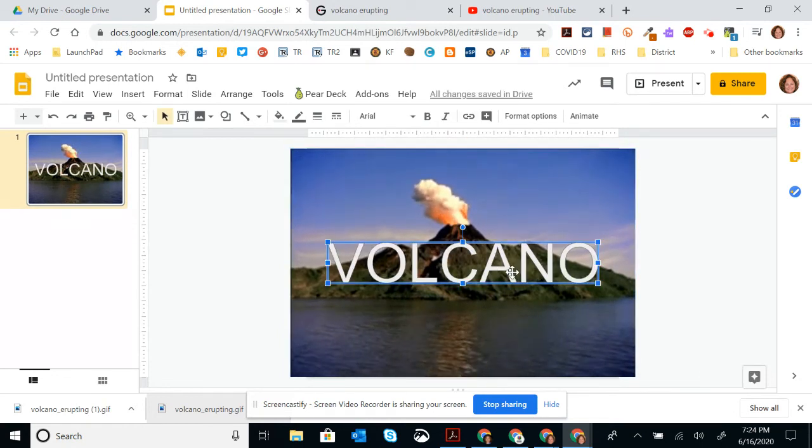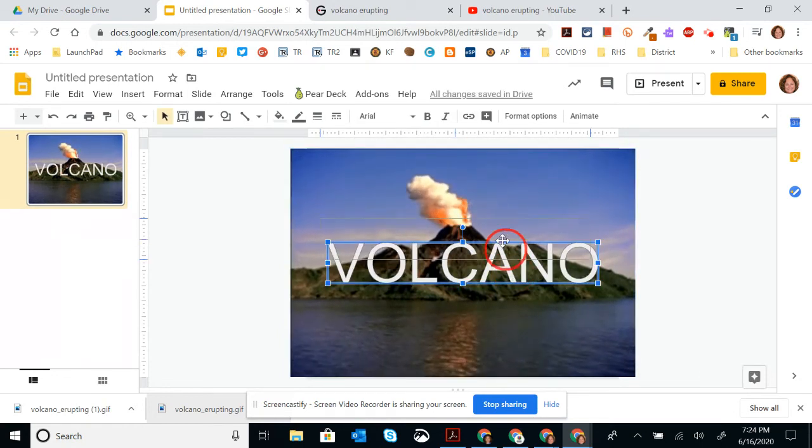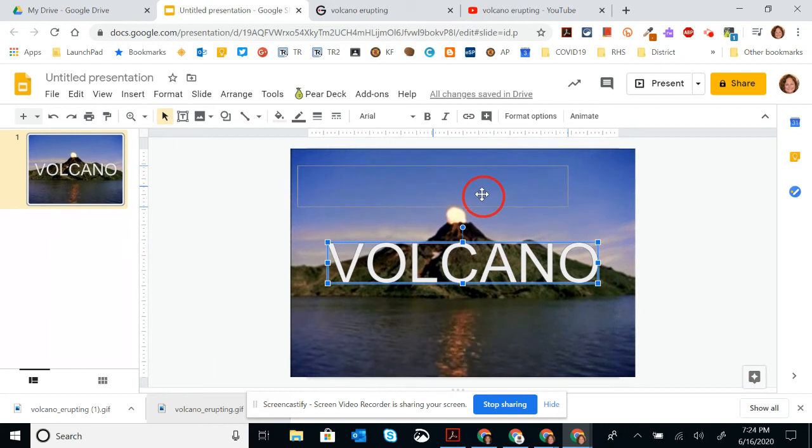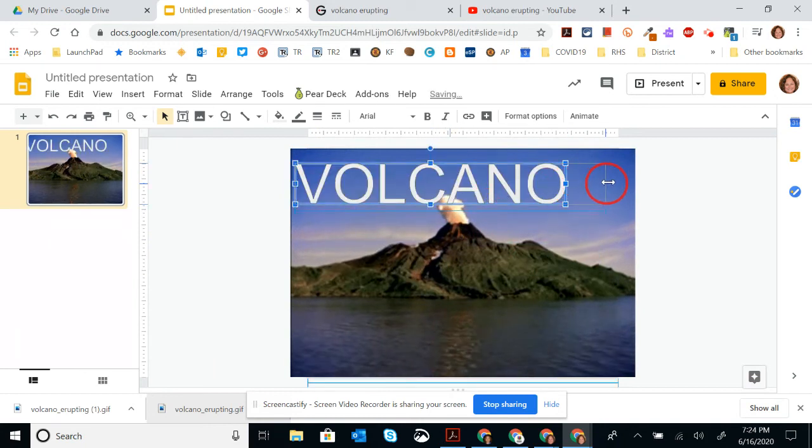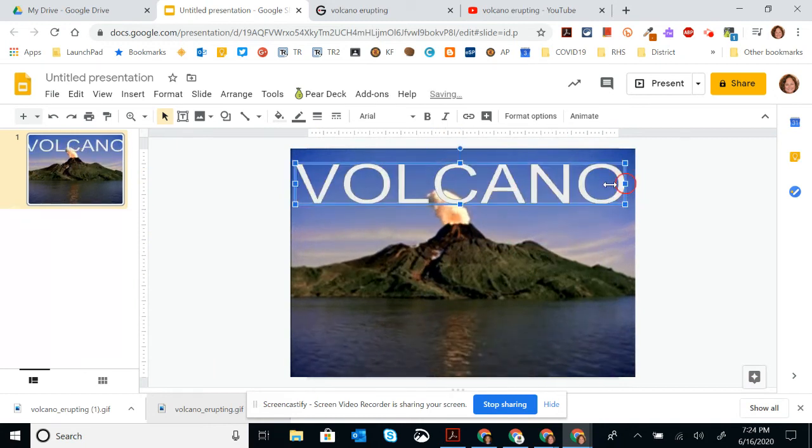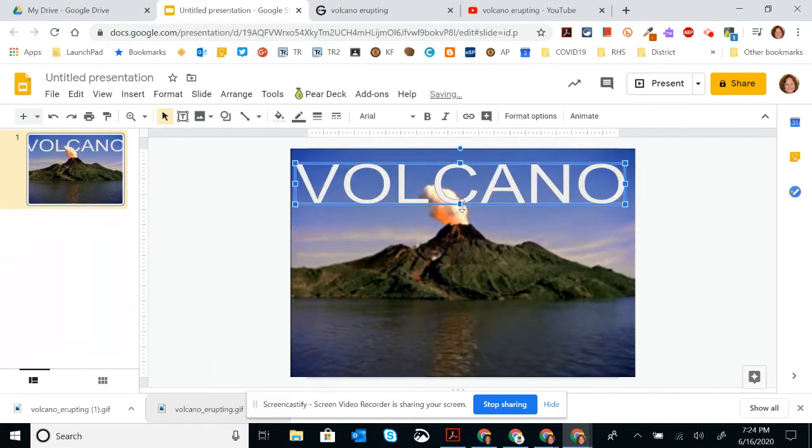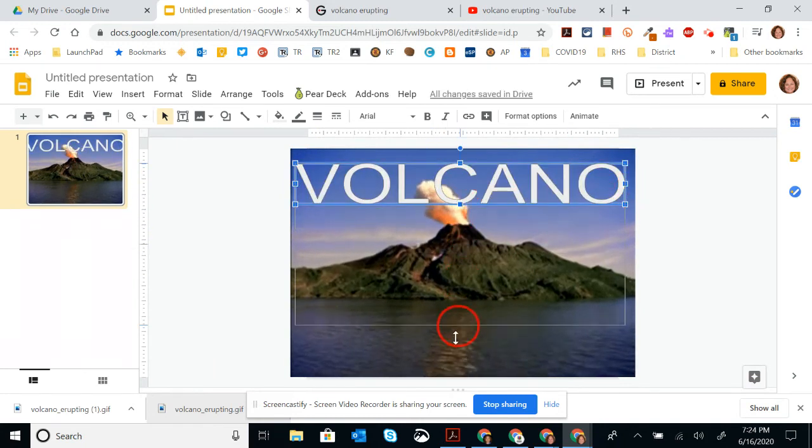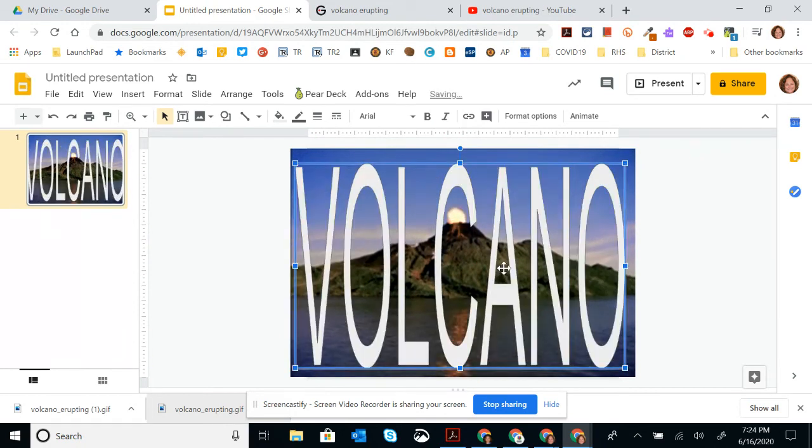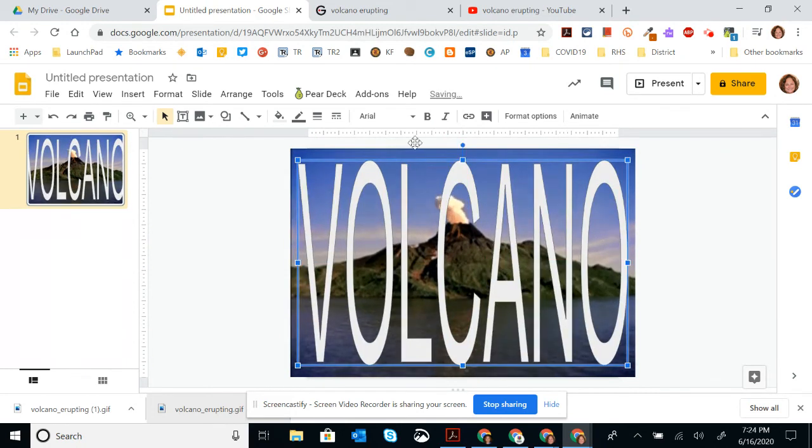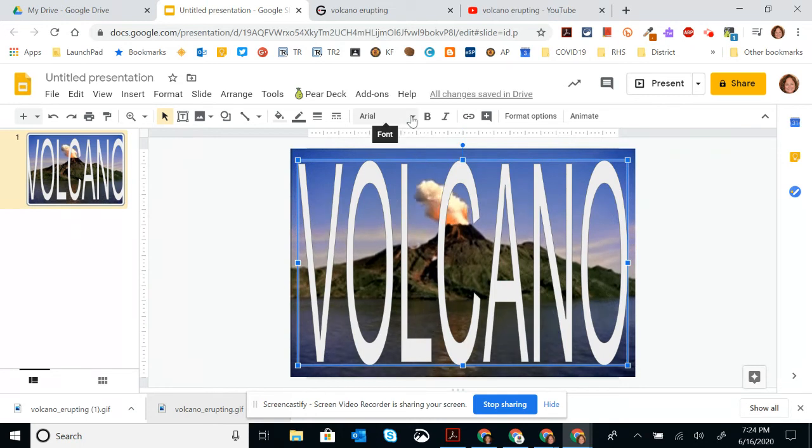You can see here is my word. And with word art, the nice thing about it is you're not adjusting font size, you're actually adjusting it by dragging and dropping it.